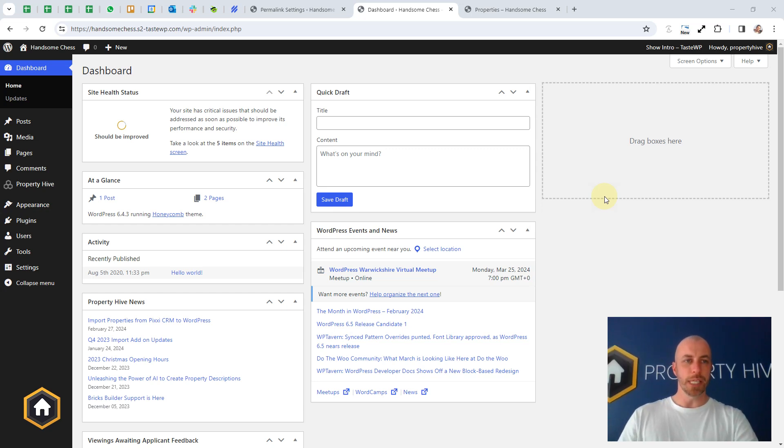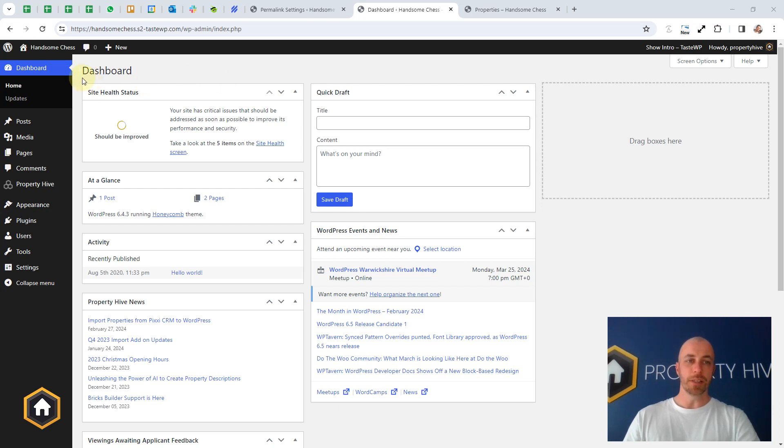Hi, Steve here from Property Hive. When setting up Property Hive, one of the first things you'll want to do is enter your office details.